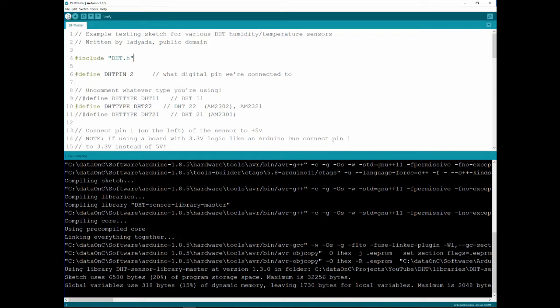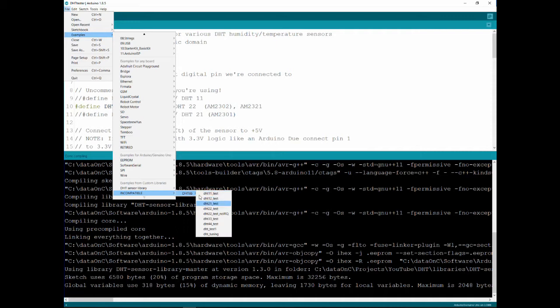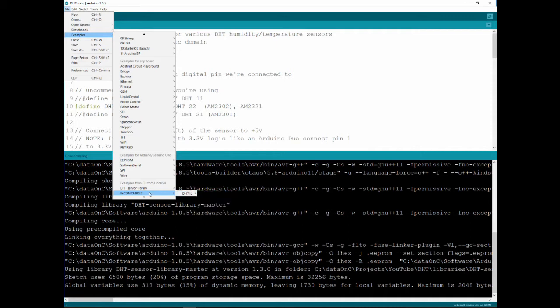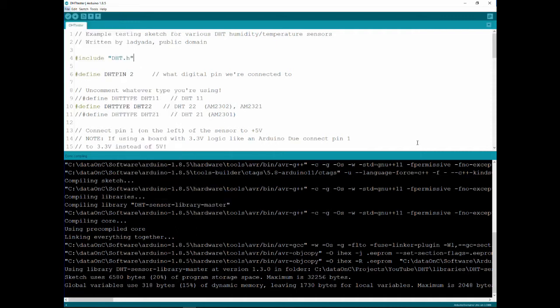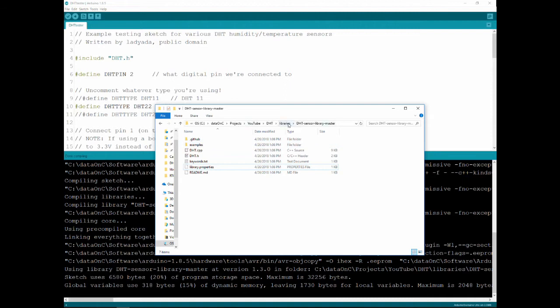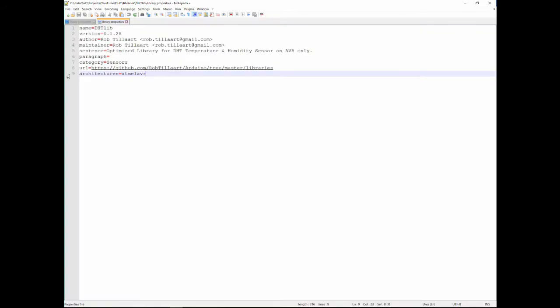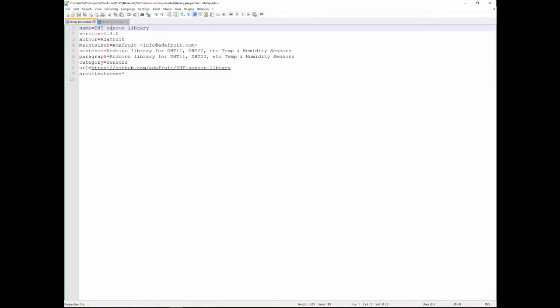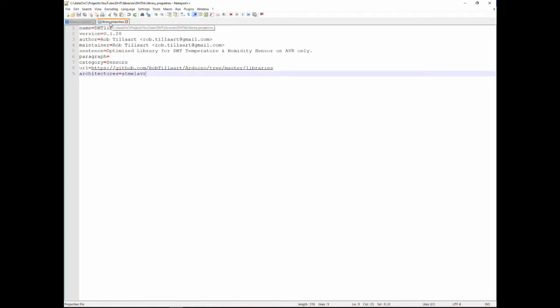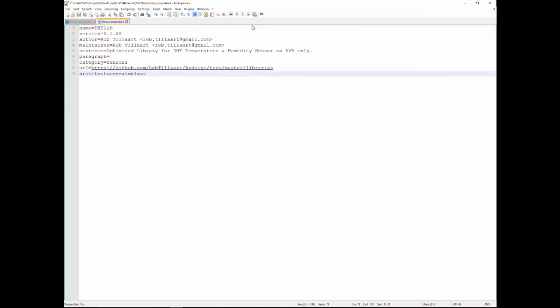The second one, if you notice when you go here to the examples, you can see it says incompatible. And then it still shows it here and I was like, why? So, I went into the library and it's not this library, it's this library. And I've opened the library properties. And this is the Adafruit properties and this is the other library properties. And you can see the only difference here is this variable here is an asterisk. In here it says Atmel AVR. So, I'm going to change that into an asterisk.